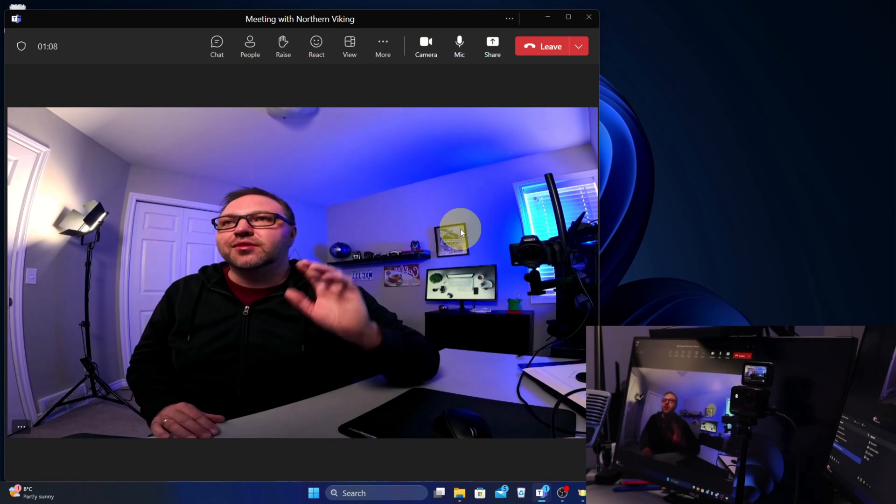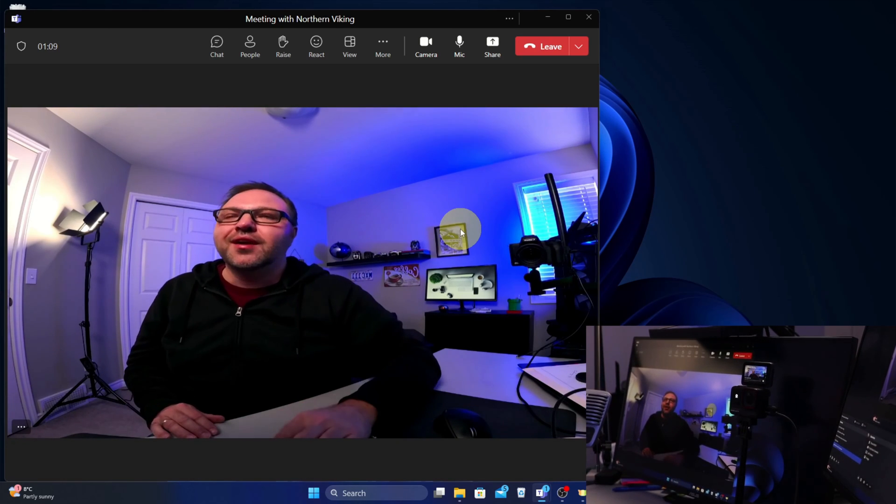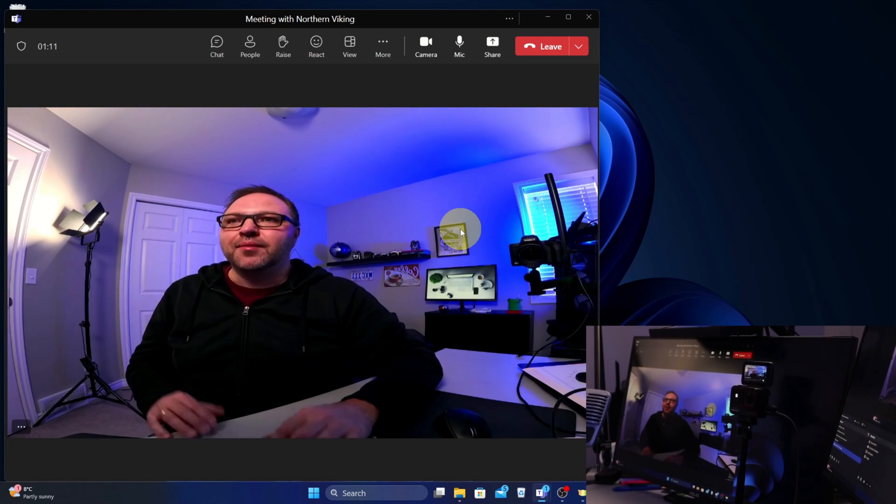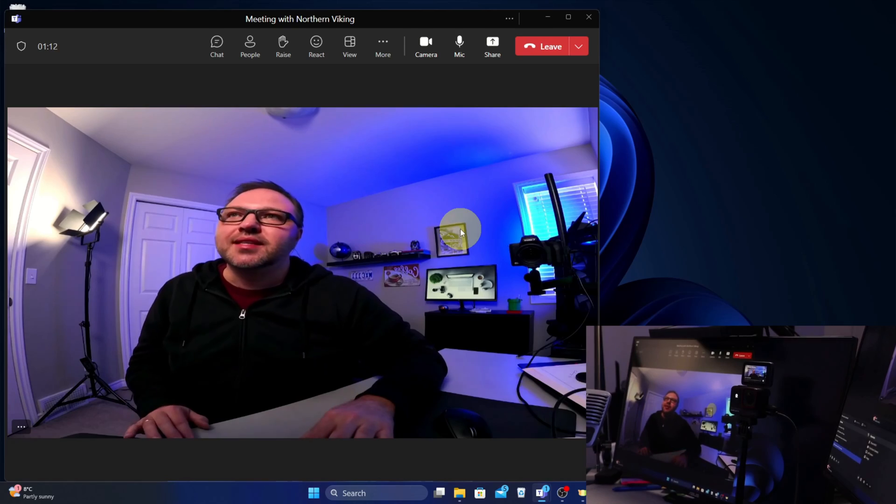So if this quick tutorial helped you get your Insta 360 Ace Pro set up as a webcam, make sure to give this video a thumbs up. Also remember to subscribe here to Northern Viking Everyday. I've got plenty of tech tips and tutorials coming up that I'd love to share with you. Thank you so much for watching and until next time, take care.